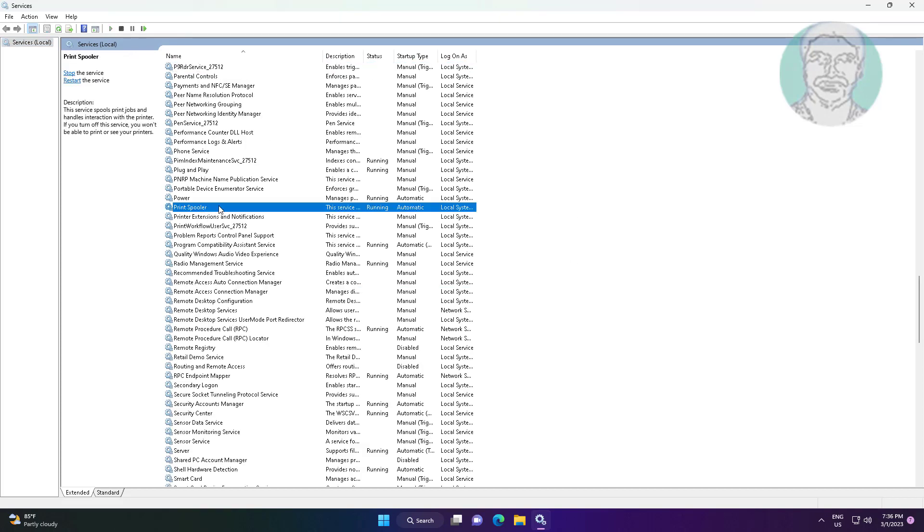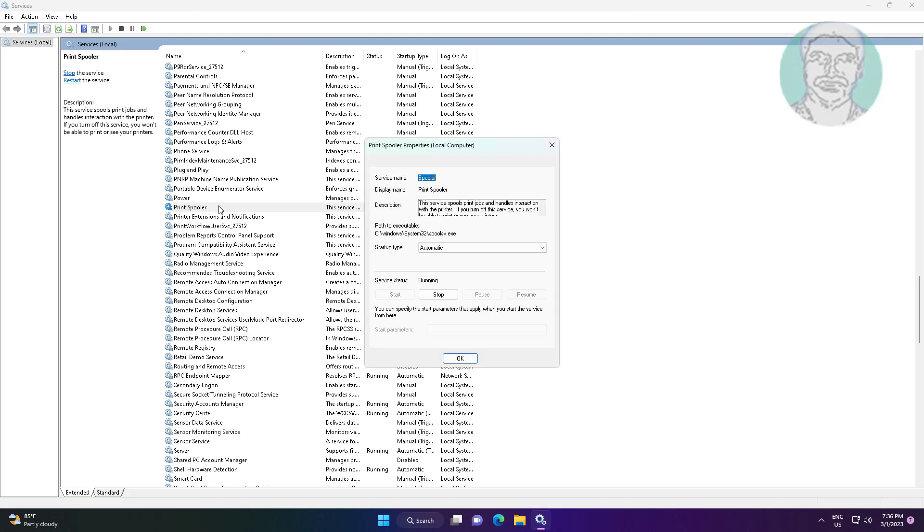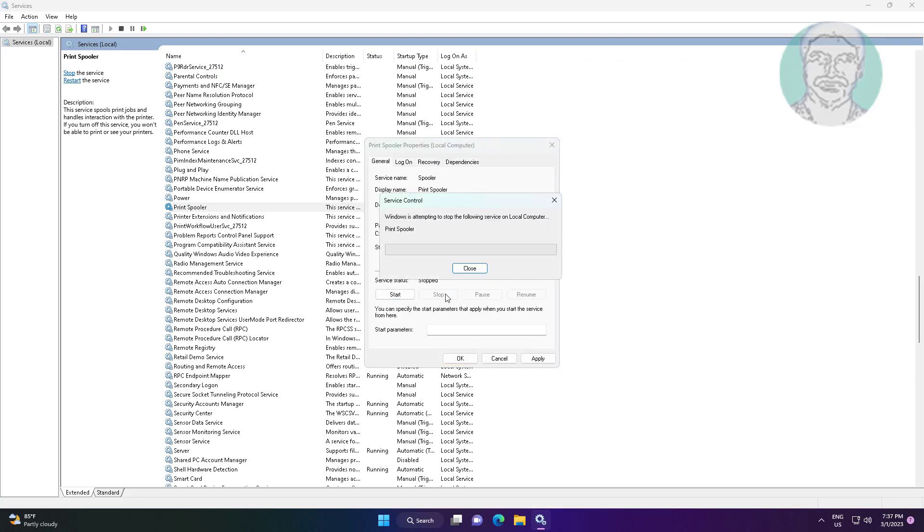Open Print Spooler service, change startup type to Automatic, stop and start the service.